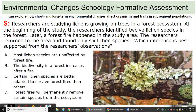Starter: Researchers are studying lichens growing on trees in a forest ecosystem. At the beginning of the study, the researchers identified 12 lichen species in the forest. Later, a forest fire happened in the study area. The researchers returned to the area and found only six lichen species. Which inference is best supported from the researchers' observations?